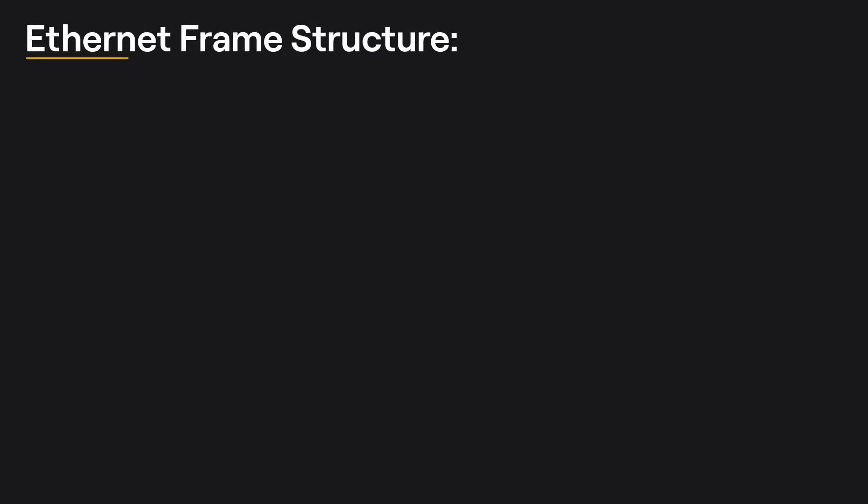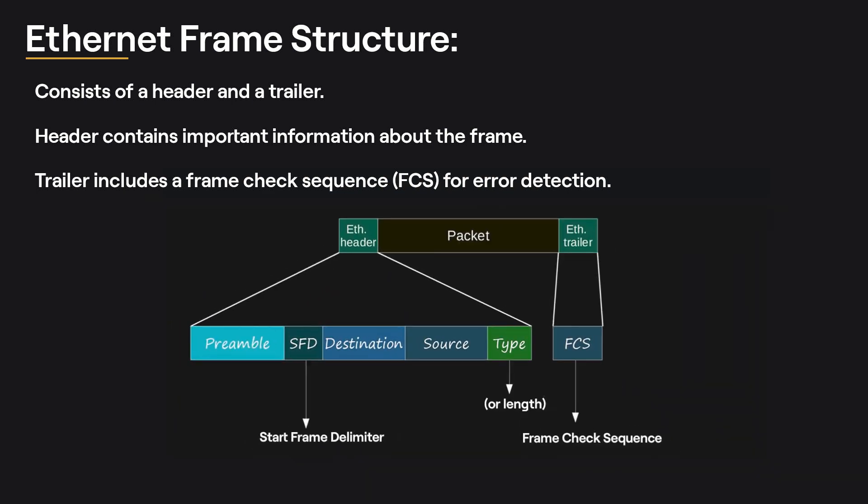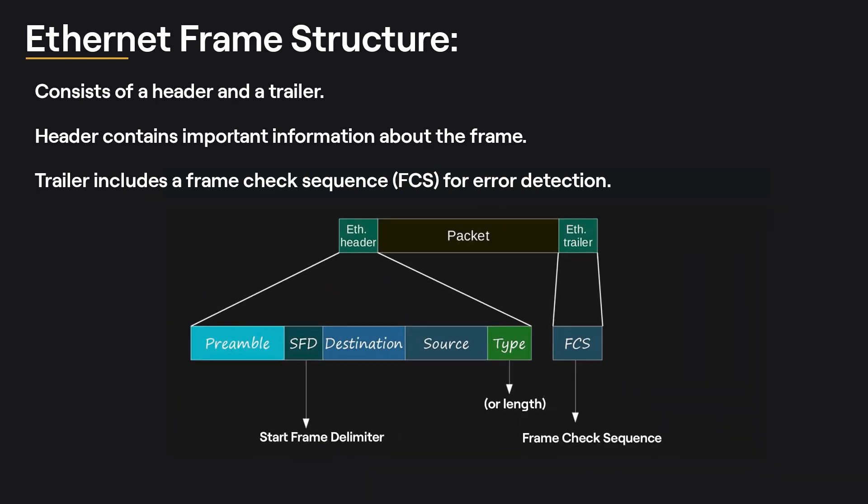An Ethernet frame is a structure that encapsulates data for transmission over an Ethernet network. It consists of a header and a trailer, which surround the actual data being transmitted. The header contains important information about the frame, such as synchronization, source and destination addresses, and protocol type or length. The trailer, on the other hand, includes a frame check sequence (FCS) for error detection.